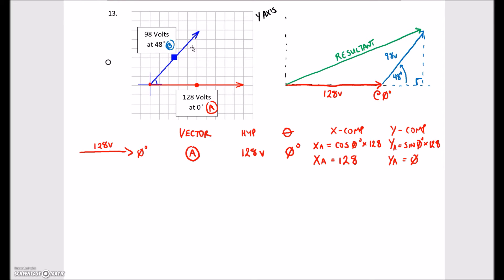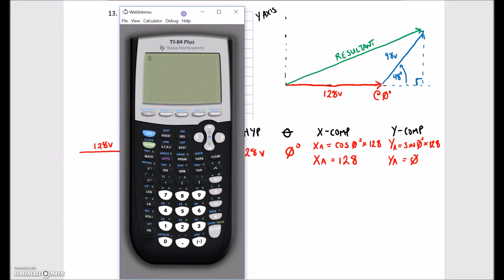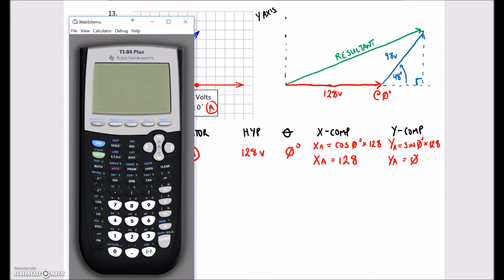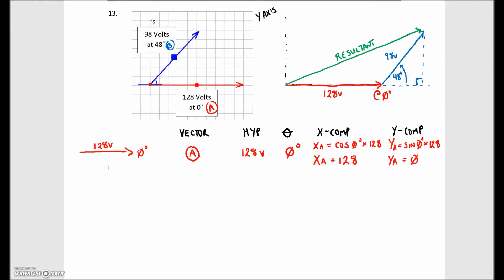Just to confirm that, let's bring up the calculator. So the first one we're going to do is cos of zero — that is going to be equal to one, and obviously one times 128 gives us 128. When we do the sine of zero, that's going to give us zero, and zero times 128 gives us zero for the y component. So now we've broken this down into x and y components — everything is sitting on the x component, and there is no y component whatsoever.